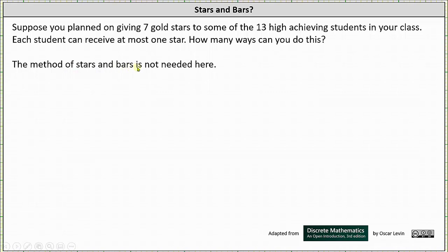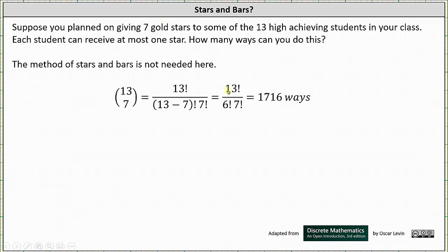The method of stars and bars is not needed here, even though I will show how to use it in just a moment. Because each student can receive at most one star, we can more easily answer this question by determining 13 choose 7. This gives the number of groups of seven we can form from the 13 students — those seven students being the ones receiving the gold stars. And 13 choose 7 equals 1716, giving 1716 ways to distribute the stars.